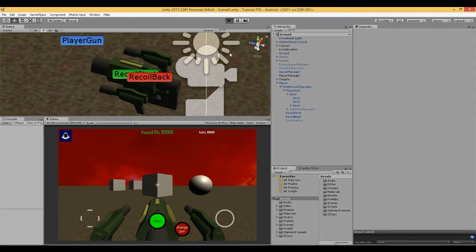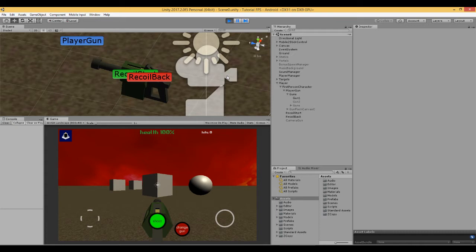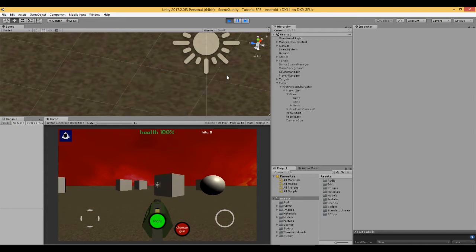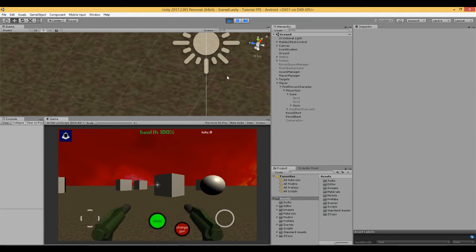In this video what we're going to do is we're going to continue to enhance our gun. In the previous video what we did was we created a situation where we've got a button and by pressing that button, we can change between three guns.